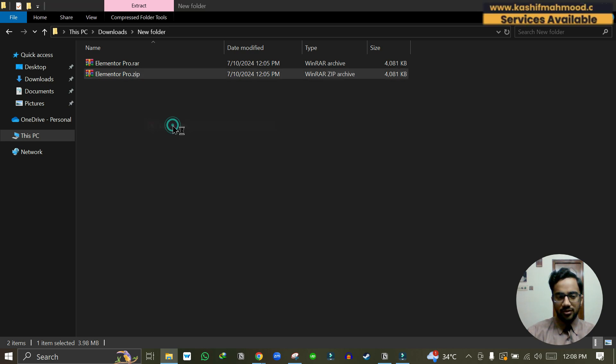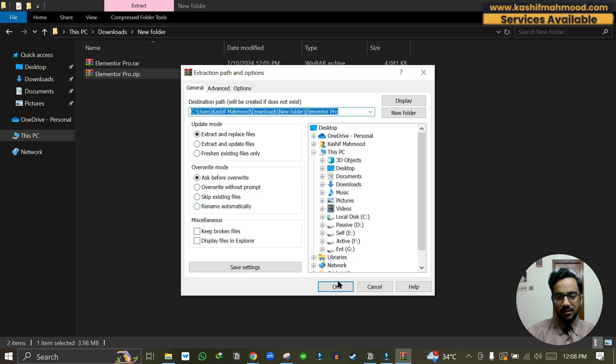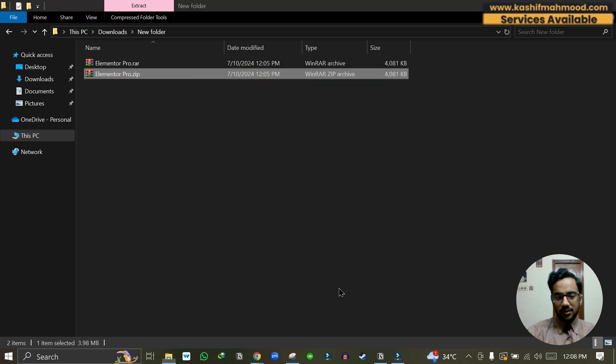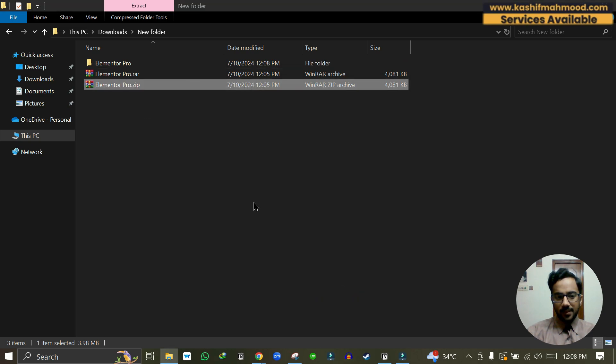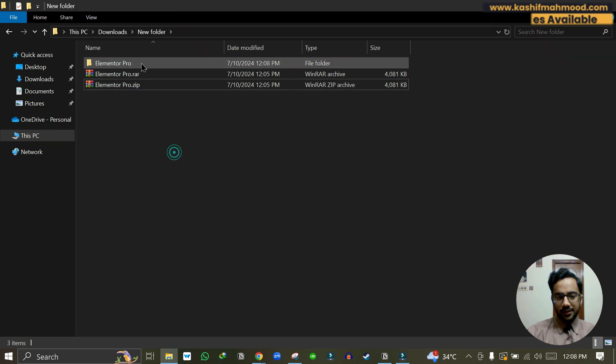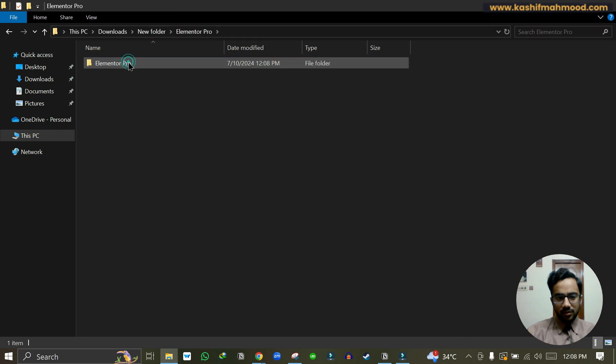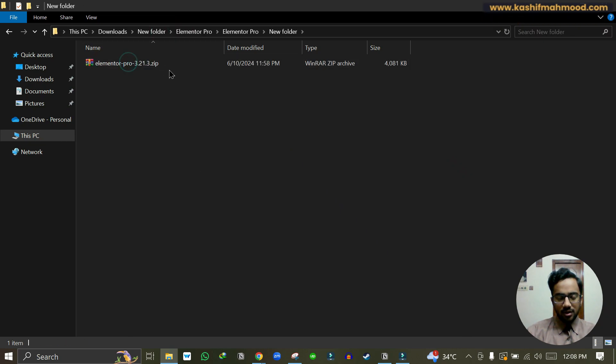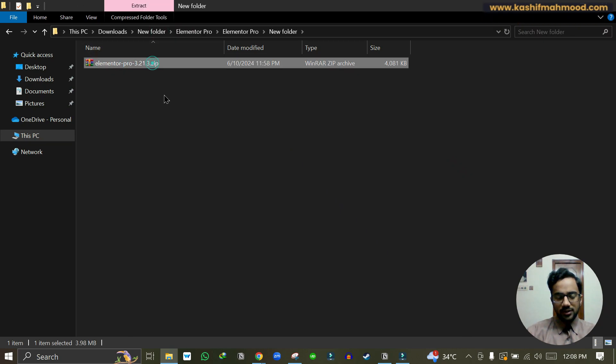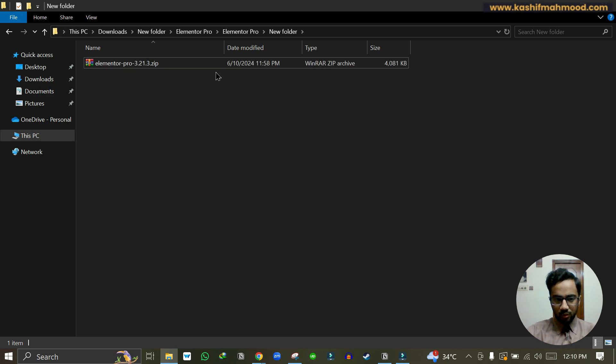Here it is. When I go to the subfolders, here you can see there is another zip file within the zip file. To install the plugin, you need to install this sub zip file.